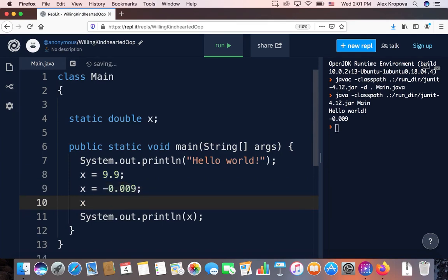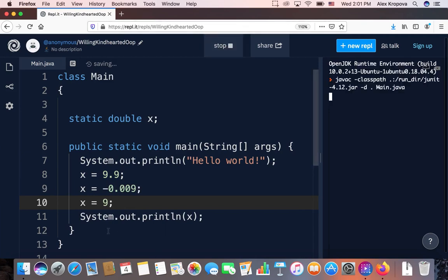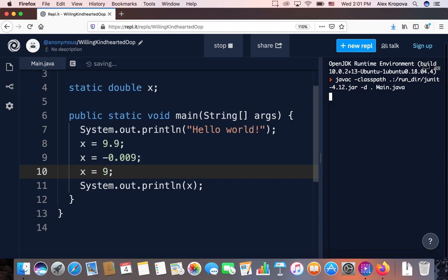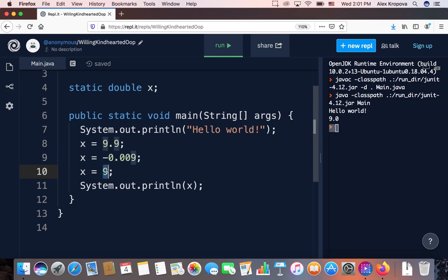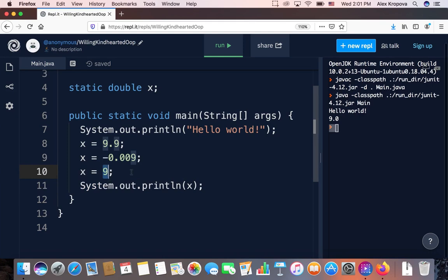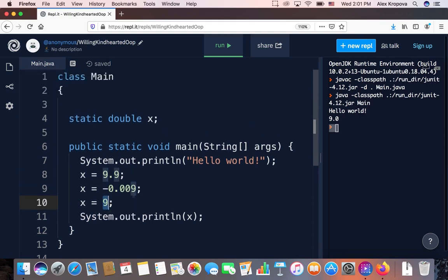What would happen if we gave a double variable just a whole number value without a decimal place? Java will instantly add the decimal place for you and make it 9.0. The value is given straight as the number without any quotations around it. You've now learned about the second type of data in the primitive data category — the double.